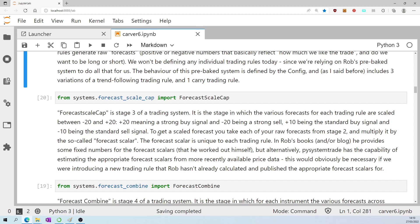To get a scaled forecast, you take each of your raw forecasts from stage two and multiply it by the so-called forecast scalar. The forecast scalar is unique to each trading rule. In Rob's books and or his blog, he provides some fixed numbers for the forecast scalars that he worked out himself.